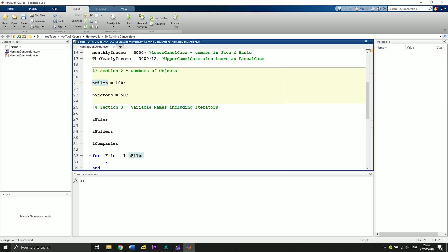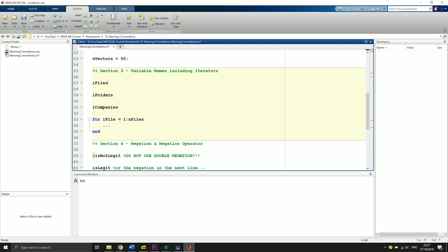In the next line it's the same with vectors. You say numberOfVectors is 50, and here we also use the lower camel case. Let's say we want to use this for a for loop, we use the i: iFiles, iFolders, iCompanies.